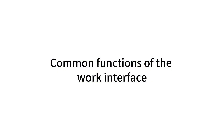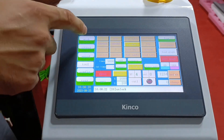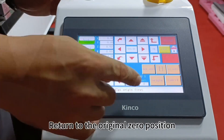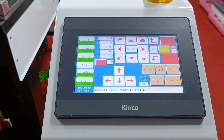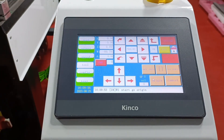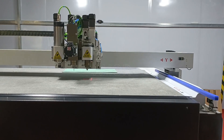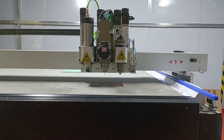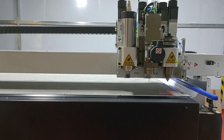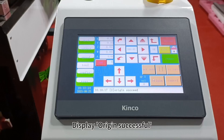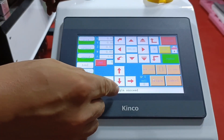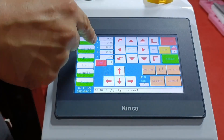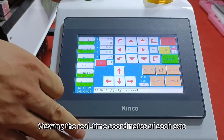Common functions of the Work Interface include returning to the original zero position. Once completed, origins are displayed as successful. You can also view the real-time coordinates of each axis.